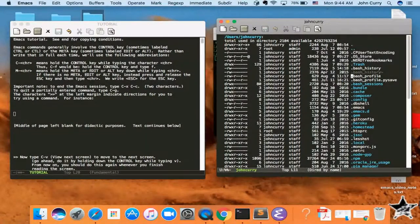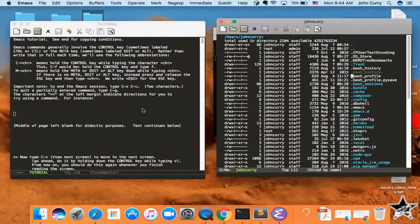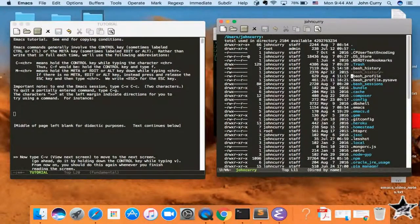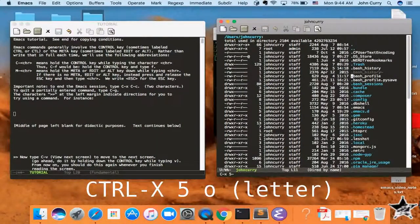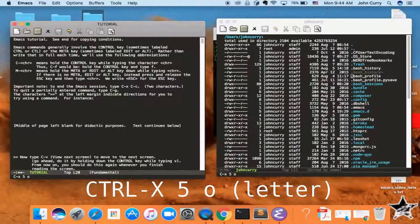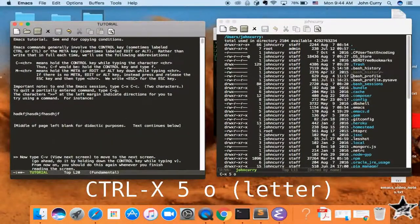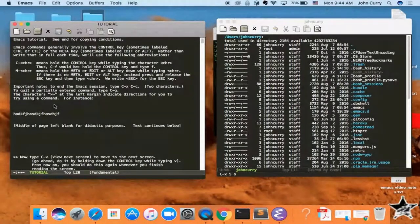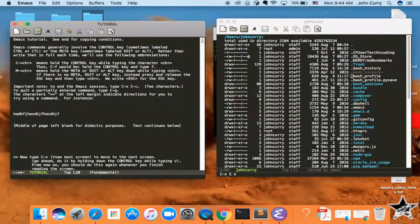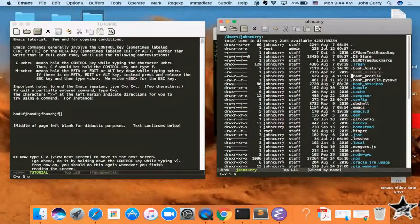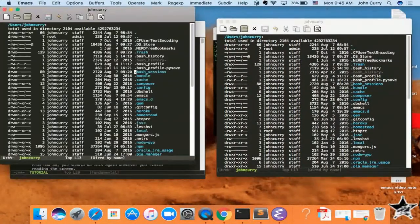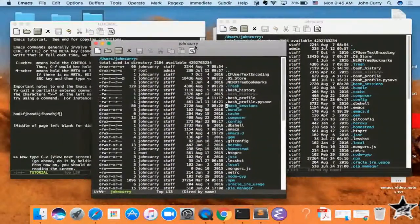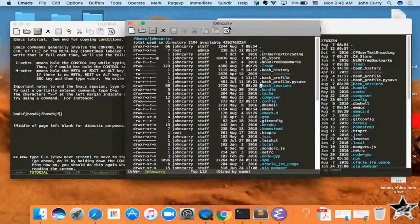So if you want to switch between them, you would press Ctrl-X, 5, and the letter O. And now you can see that this frame over here is selected. So again, switching is Ctrl-X, 5, O, and then you're in a different frame. And then Ctrl-X, 5, 2, opens a new frame. So now we've got three frames.